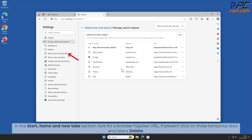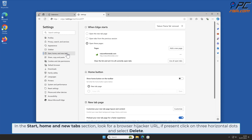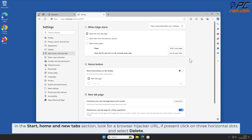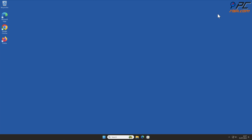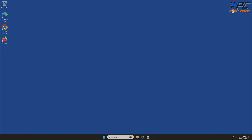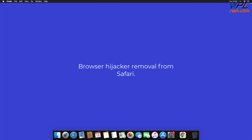In the Start, Home, and New Tab section, look for the browser hijacker URL. If present, click on the three horizontal dots and select Delete to complete browser hijacker removal from Edge.